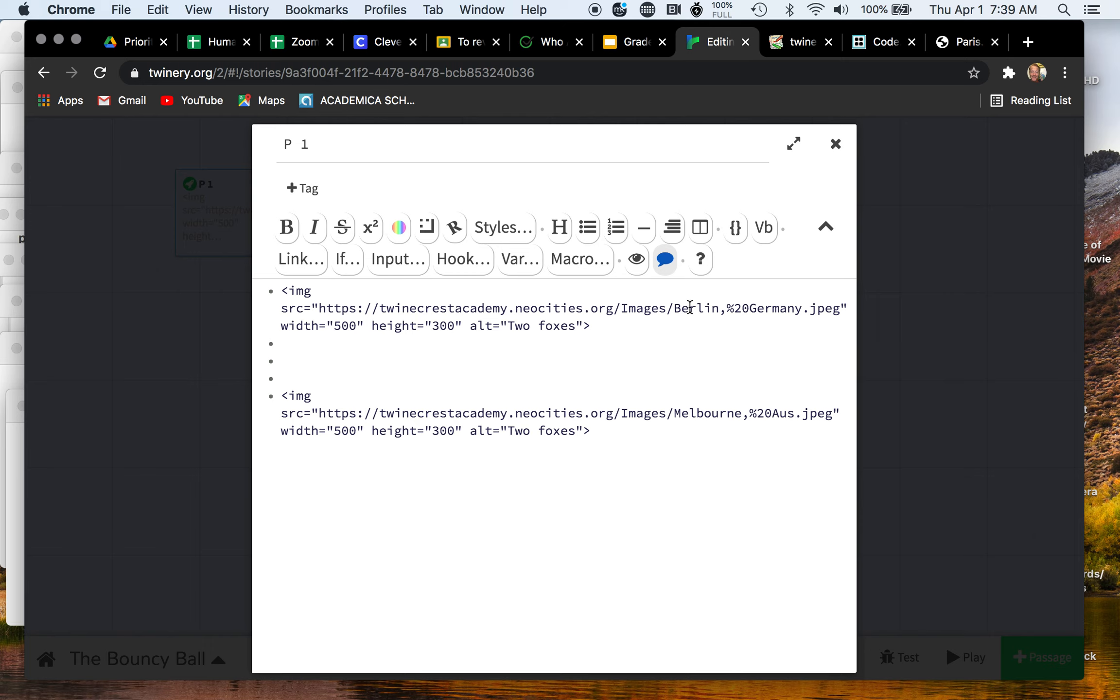So the way you do that, just get a couple spaces here. I see this first picture I have is Berlin, Germany. So whatever the name of that city is of that image, just type in the name of that city. So Berlin, Germany.